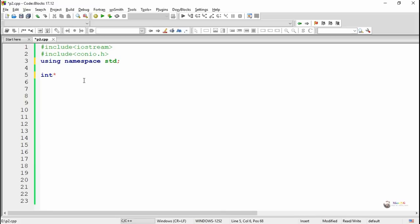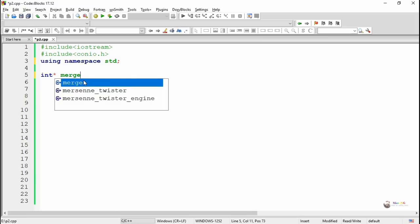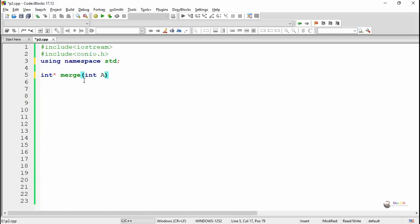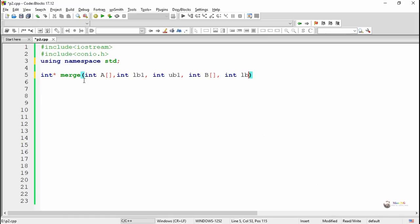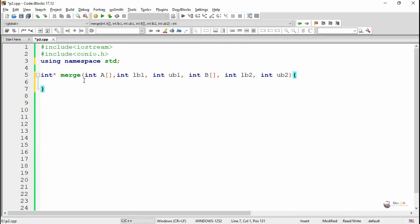To do this we use a function named 'merge'. This merge function takes the first array named 'a' along with its lower bound lb1 and upper bound ub1, and the second array named 'b' with its lower bound lb2 and upper bound ub2. Lower bound and upper bound indicate the starting and last index of that particular array.